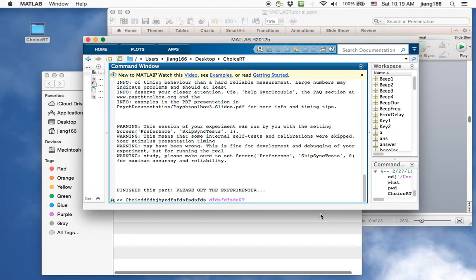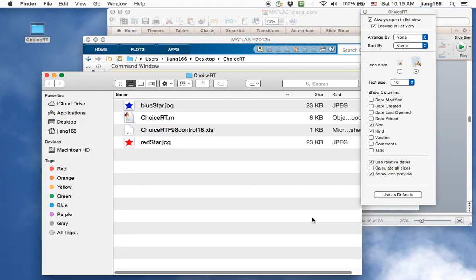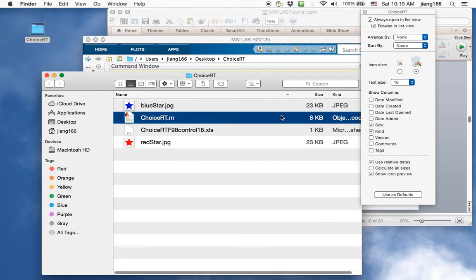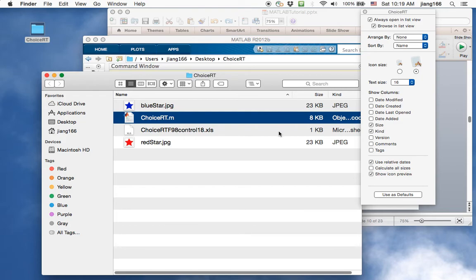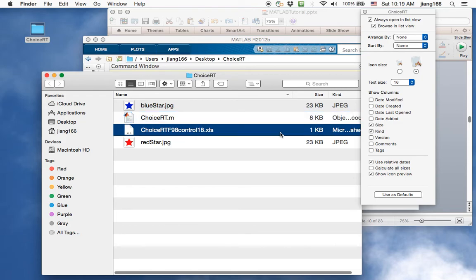Okay, so I just finished running this simple experiment. Before we go back to our presentation window, I want to show you what this has done to my folder. Earlier I showed you that in my folder I had three files. My script file and the two JPEG files corresponding to the red and the blue star that was displayed to participants. Now you can see a fourth file presented here.